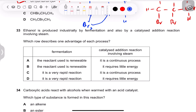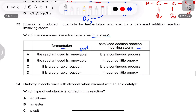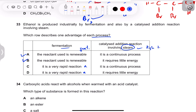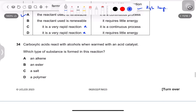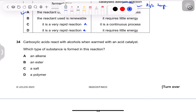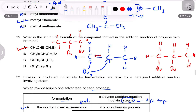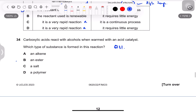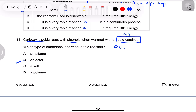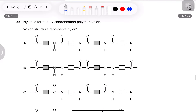Question 33: ethanol is produced by fermentation or by a catalyzed addition reaction involving steam. Which row describes one advantage of each process? Fermentation uses a renewable reactant (yeast/sugar) — option A or B. The steam hydration process involves high temperature so it is not low energy. Fermentation is slow so it is not a rapid reaction. Option A is correct. Carboxylic acids react with alcohols when warm with an acid catalyst to form an ester — this is esterification.